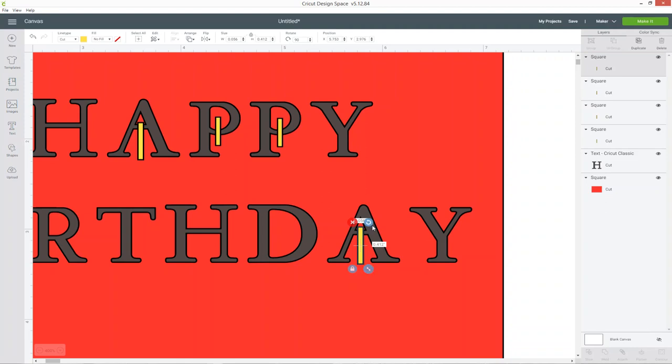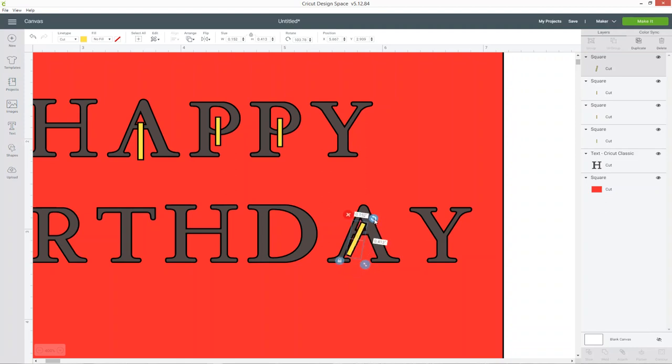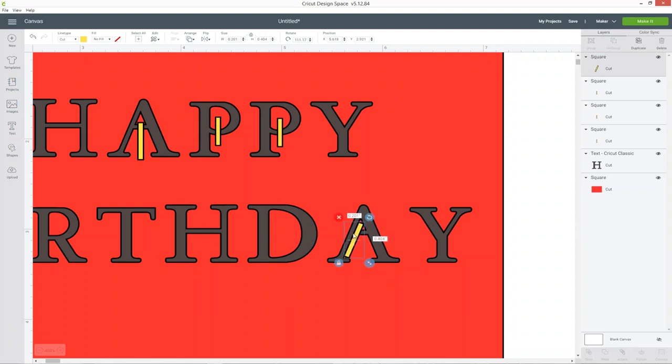If you want to you can rotate the rectangles and line them up with the edge of your letter which can give you a bit of a neater effect than just doing it straight down the middle.